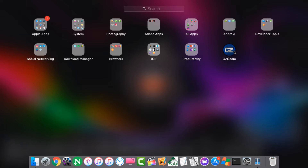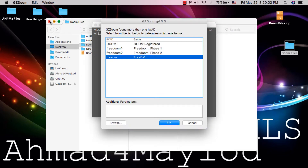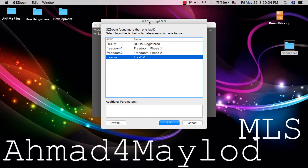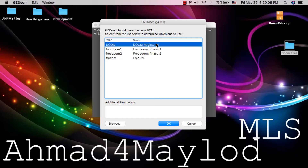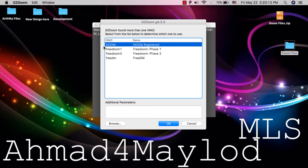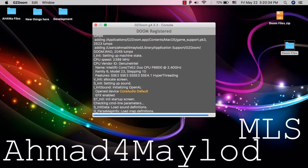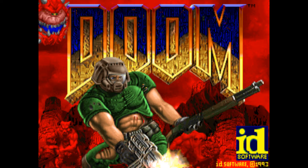Now just open GZDoom engine and you should find the games inside the engine. As you can see, you can now play Doom on your Mac. The first one is the original Doom, and these are other versions of Doom. I will try them all — I will open the original Doom.